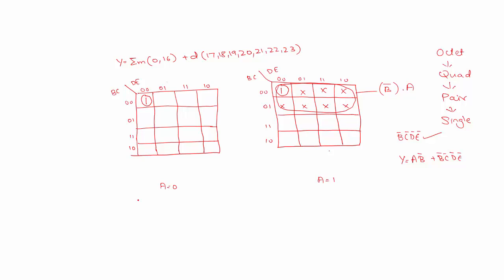Hence the output for this problem is Y is equal to B bar C bar D bar E bar and not this one. This is your output. Thank you.